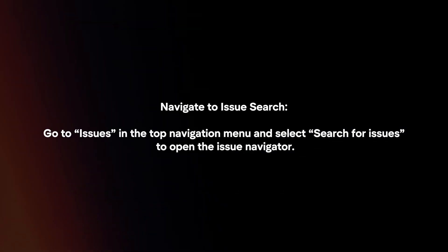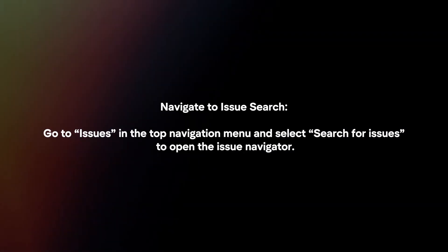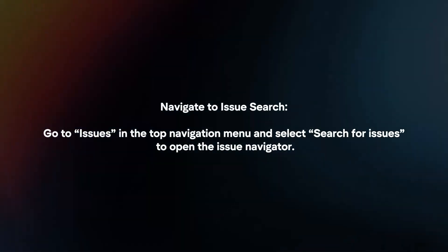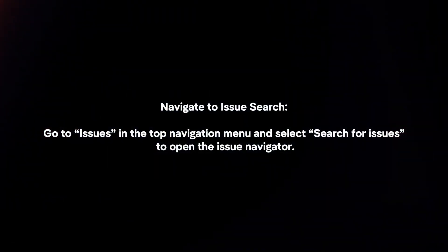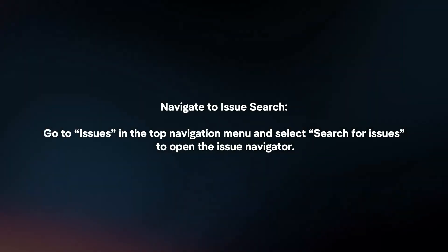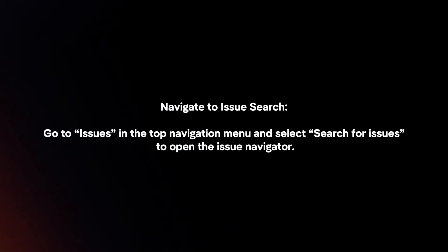Navigate to Issues Search. Go to Issues in the top navigation menu and select Search for Issues to open the Issue Navigator.